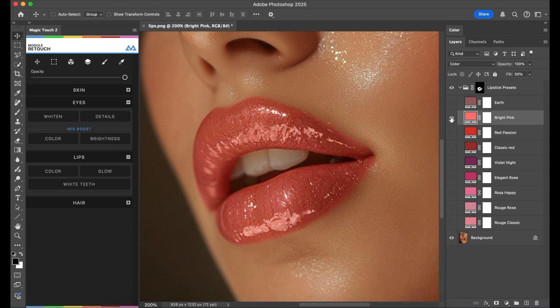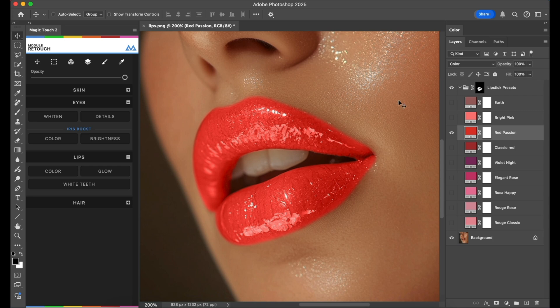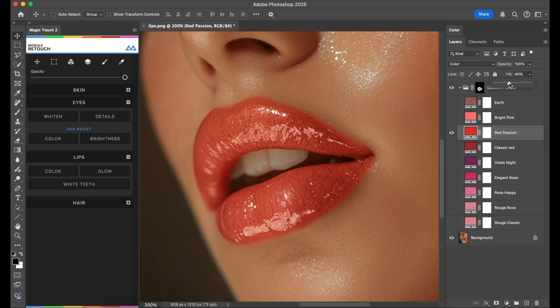Something like this could be very nice. We have the red passion which is of course for this kind of image maybe too much, so we can lower the opacity, let's say to 40, and it looks really great.